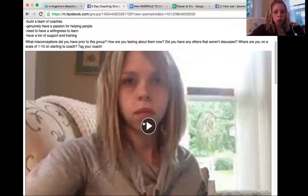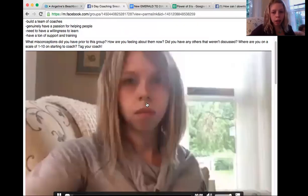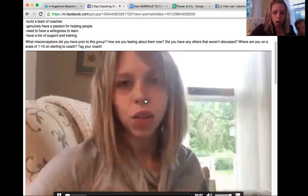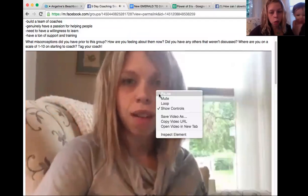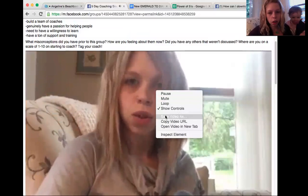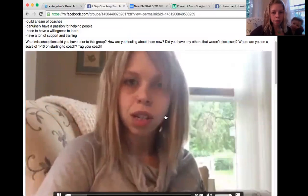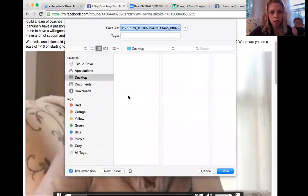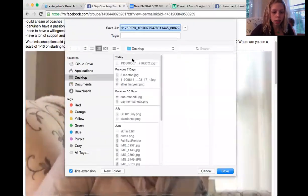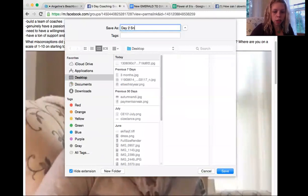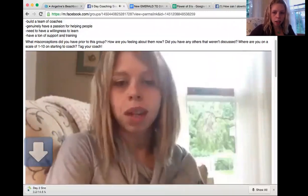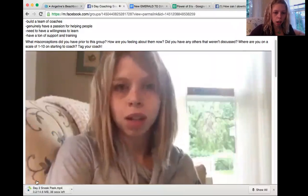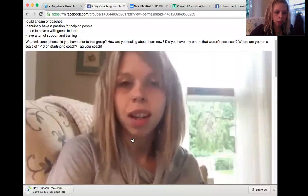And then you go to click on the video, right-click on the video, and go to save video as. You can save it as whatever you need to, and it saves onto your computer pretty quickly.